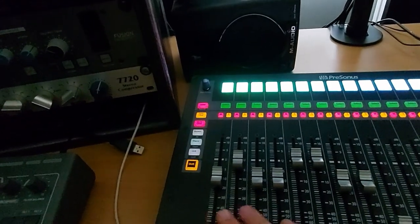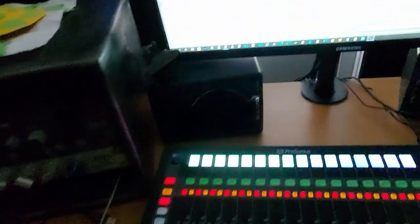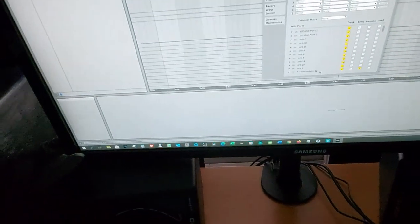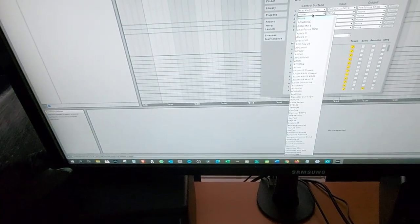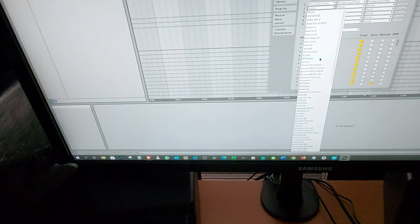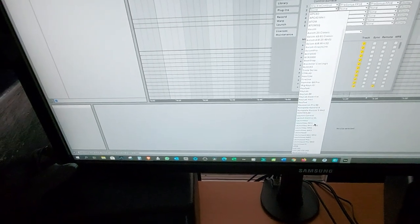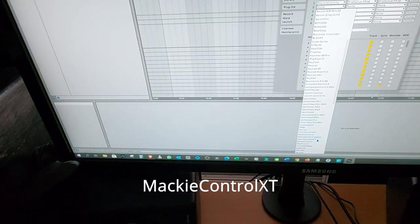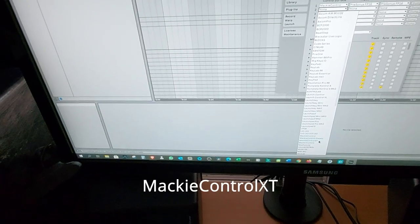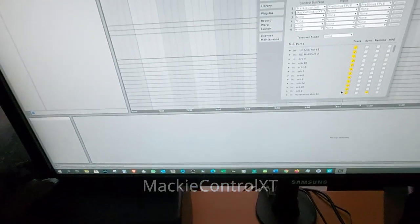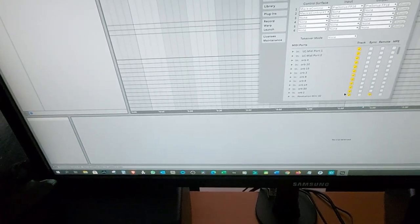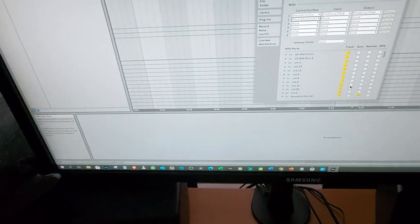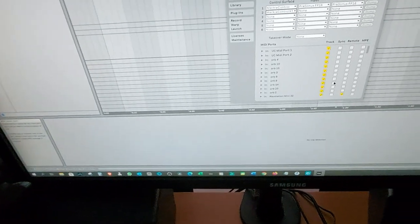So it only reads first eight. Most of us don't expect that it also needs a command and that's the Mackie XT. And the Mackie XT stands for Mackie control extension because we have eight ports extra.